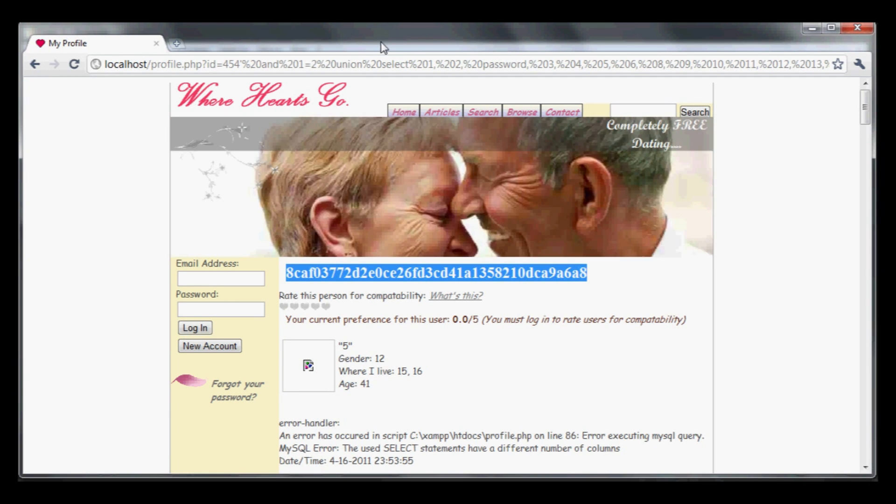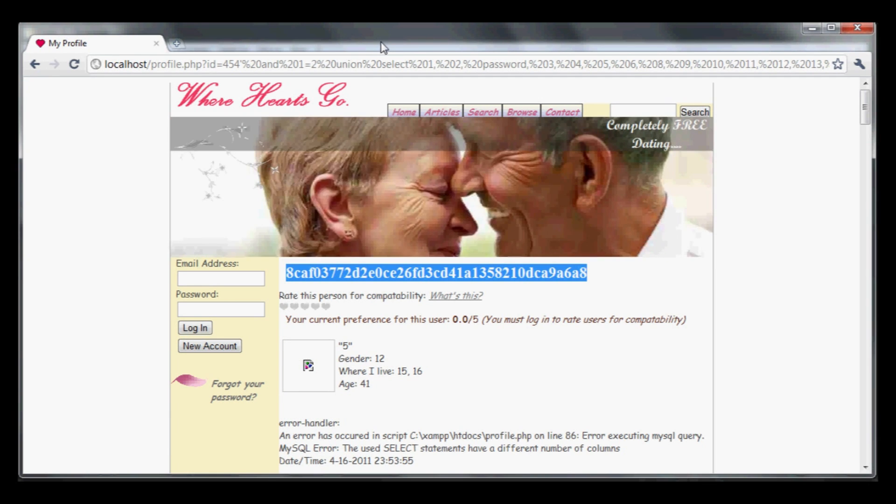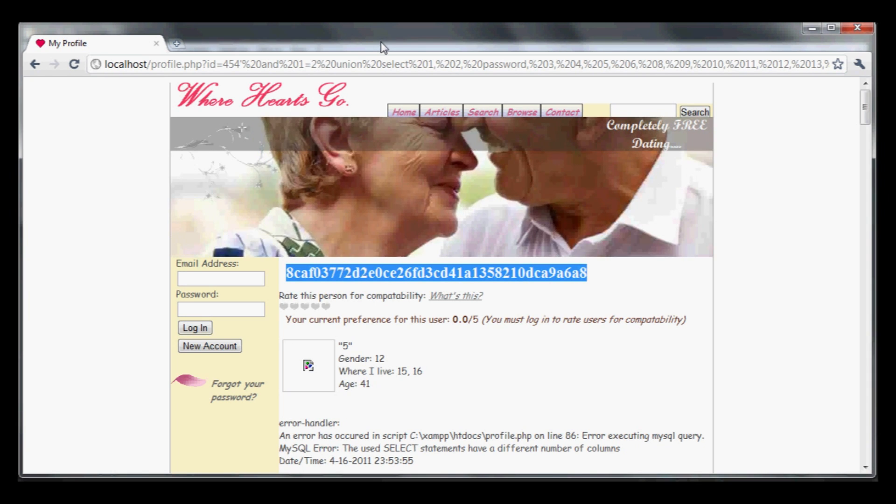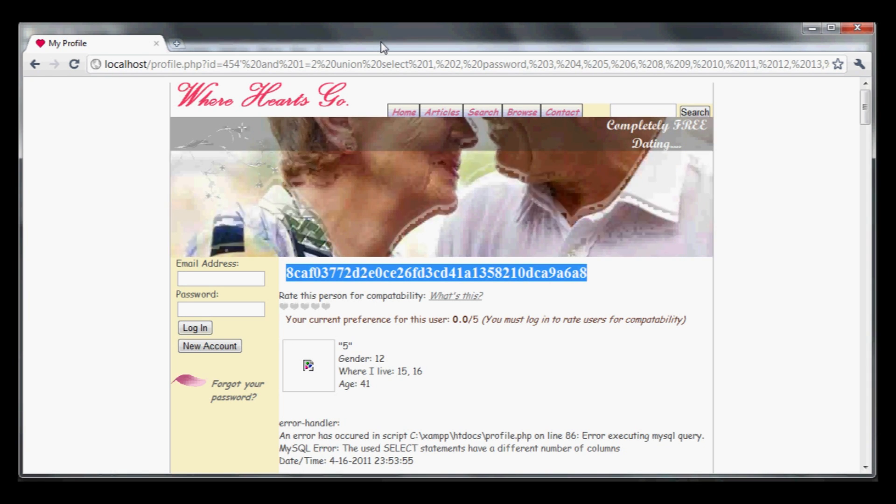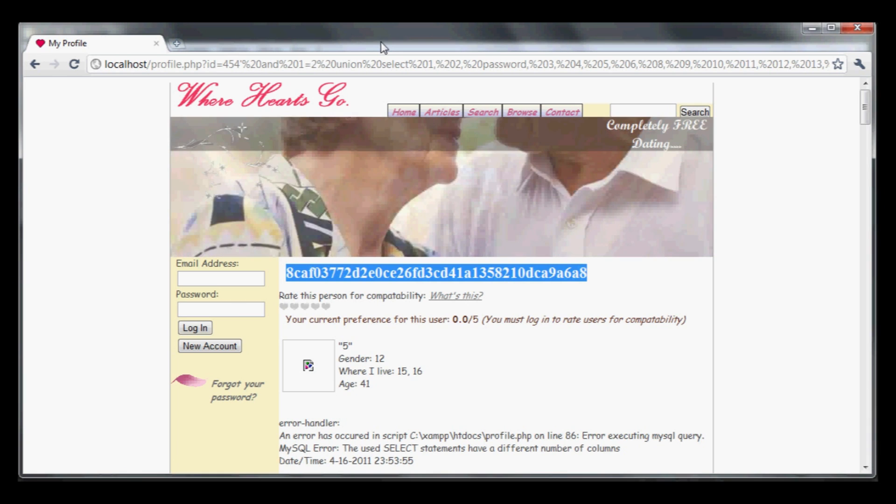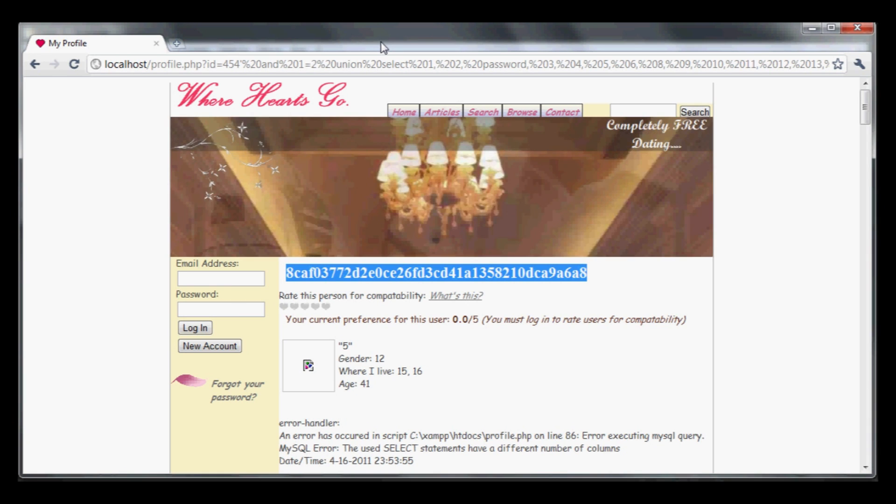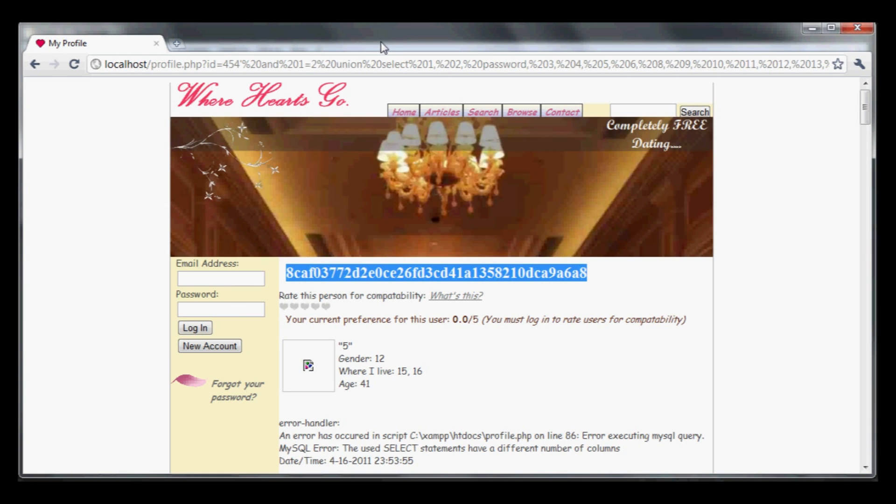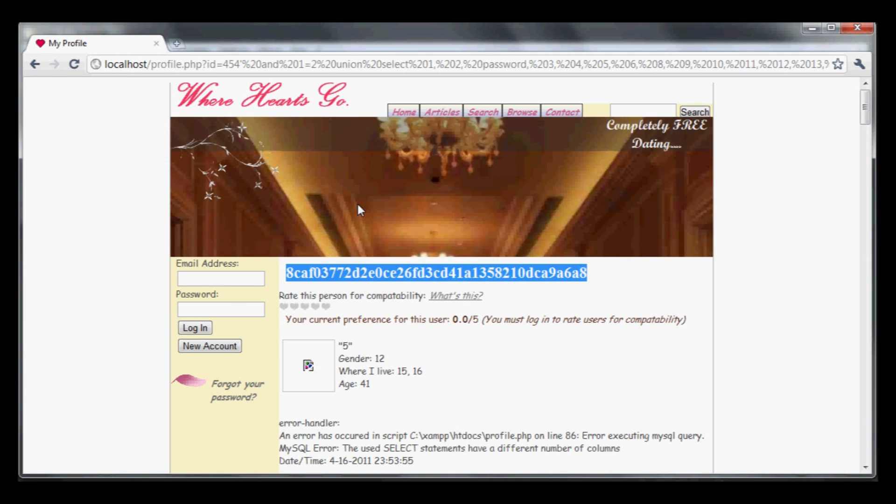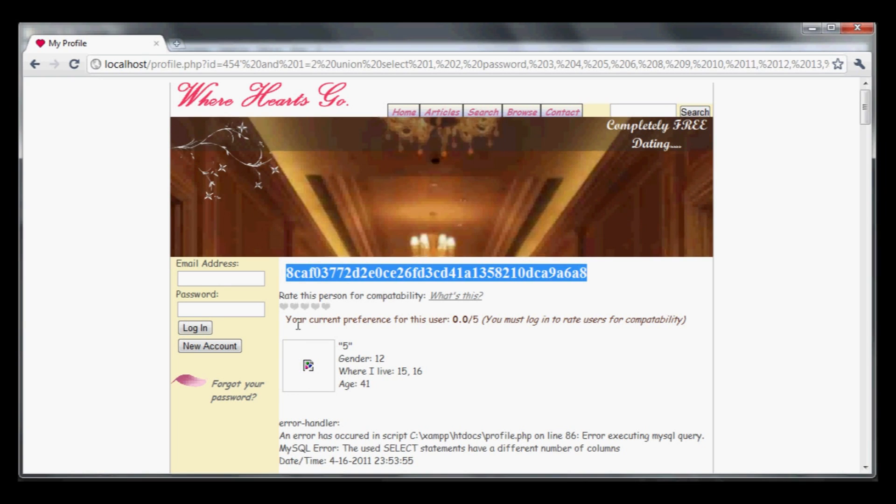SQL also often allows you to write directly to the file system, so I could write a virus file onto the home page or modify existing pages. In this case, I'm just pulling out a password. Let's see how we can finish off this attack.